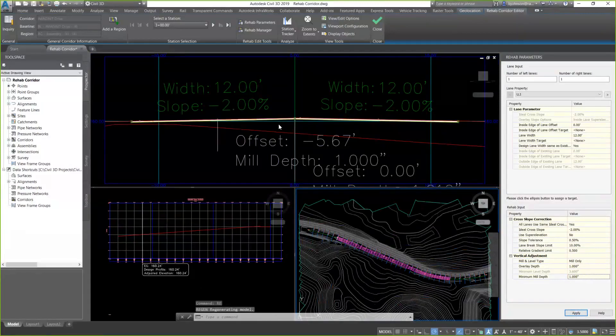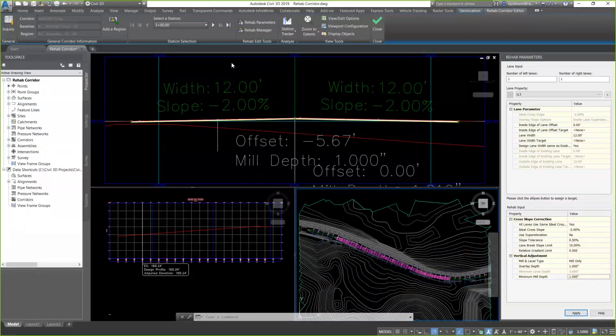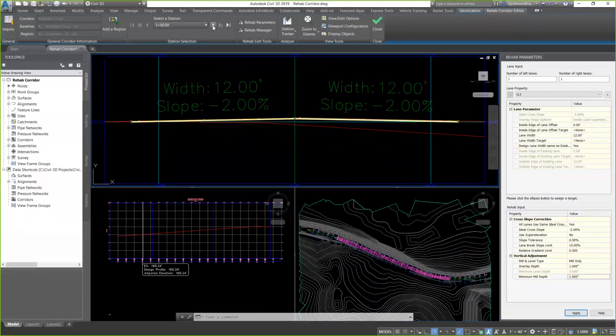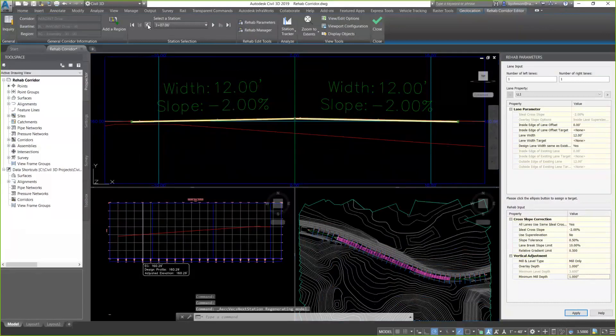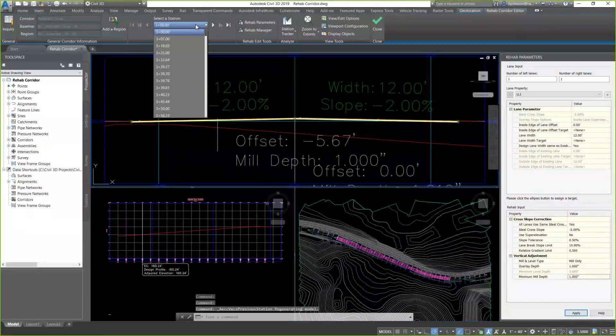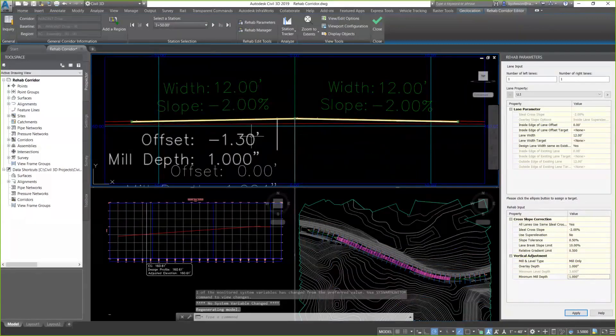And you'll see at the top, my section view now has my typical section at that station. My assembly is built in the plan view. And on the ribbon, very similar to what we had for our section editor for corridors, we can move up station or back station. Or we can pick a specific station in our list that we want to see the data for.